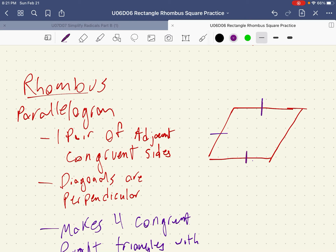And because it's a parallelogram, the opposite sides are also congruent, which means all four sides are congruent. So that's also a property of a rhombus — all four sides are congruent.